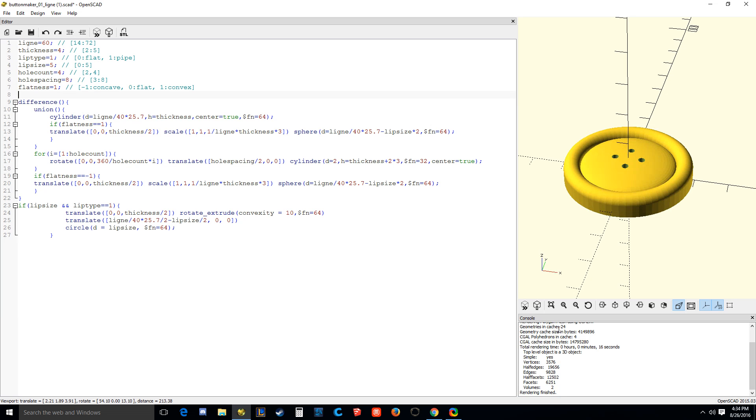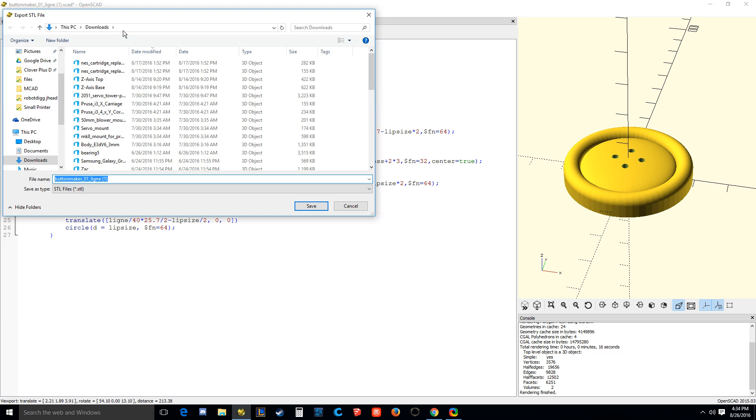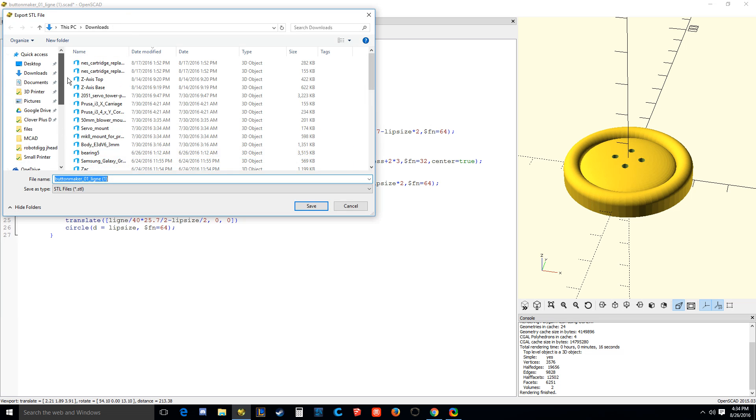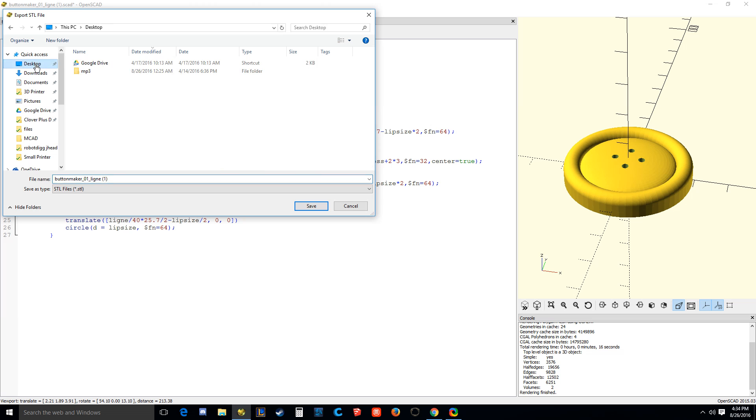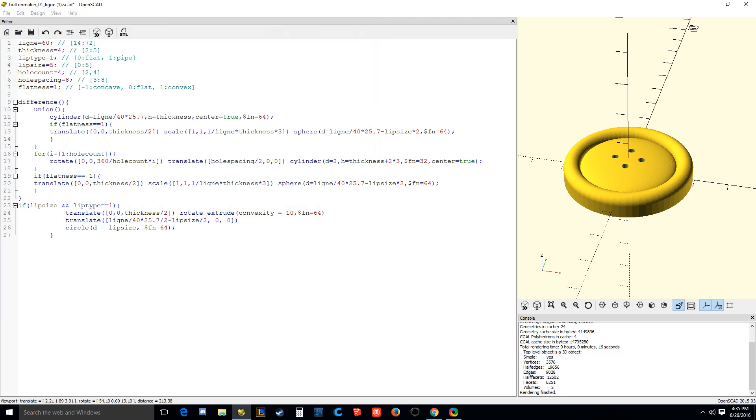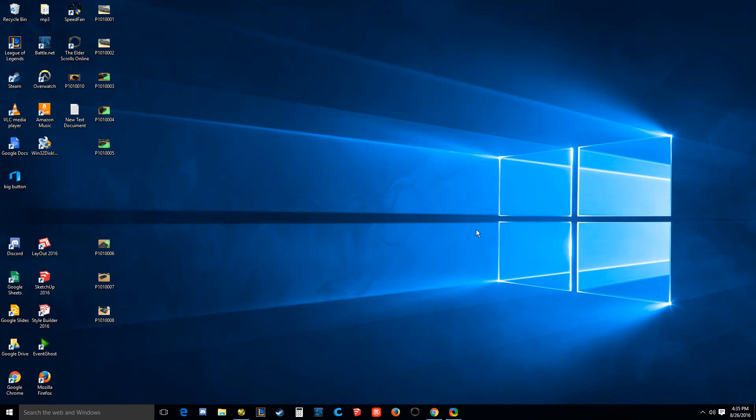All right, so there it is. And now we can click up here, you click export as STL, and I'm going to just go ahead and do that to the desktop. I'm going to call it big button.